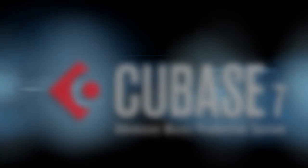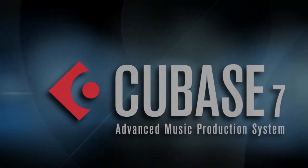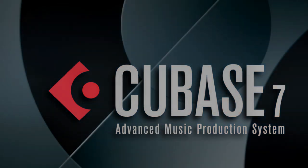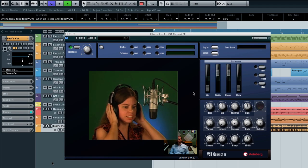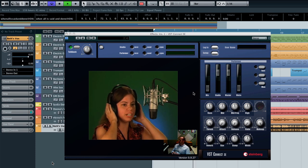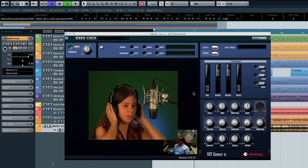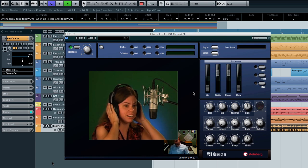VST Connect is a system designed to replicate the familiar recording studio environment over the internet. This allows the artist to be in one location and the engineer in another room at a different geographical location. This capability is remarkable in and of itself.